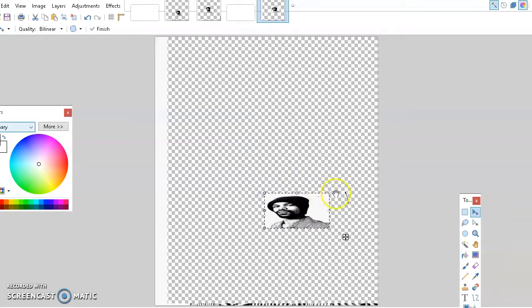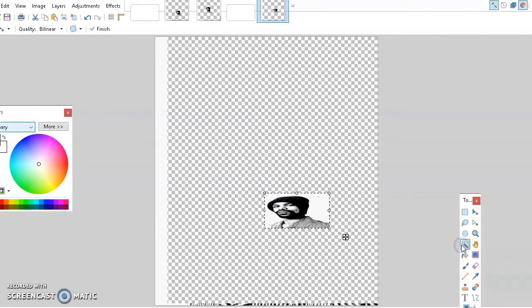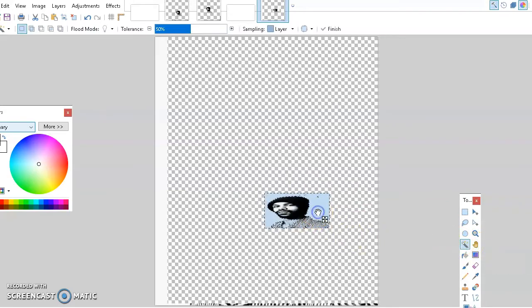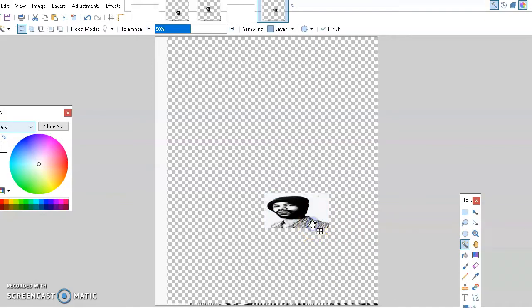Then you want to go to the magic wand here, right beside the hand, and literally select. The more precise you are, the better it'll work. If you want to take out certain parts, you have to select them individually.